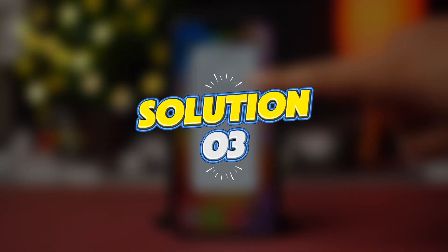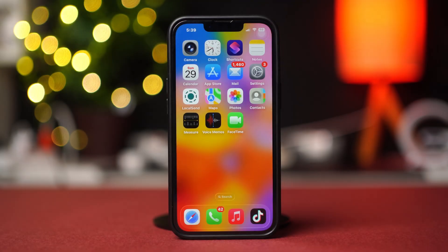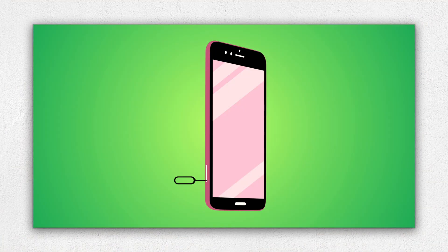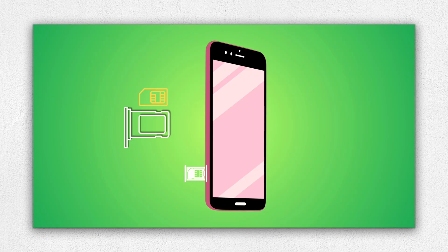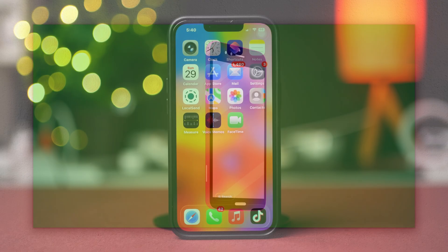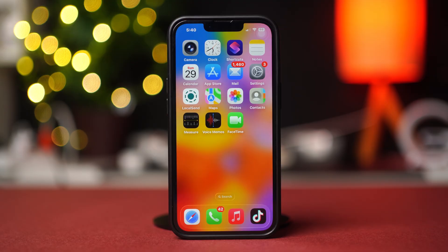Solution 3: Eject the SIM card and reinsert it. Before doing that, turn off your phone. Now remove the SIM tray using an ejector from the side of the device. Take out the SIM card from the tray and wait for a few seconds. Now put the SIM card back into the tray, then put the tray into the phone, and turn on your phone. If it does not work, then swap this SIM card and try another one. If you are still facing the same issue, then follow the last solution.